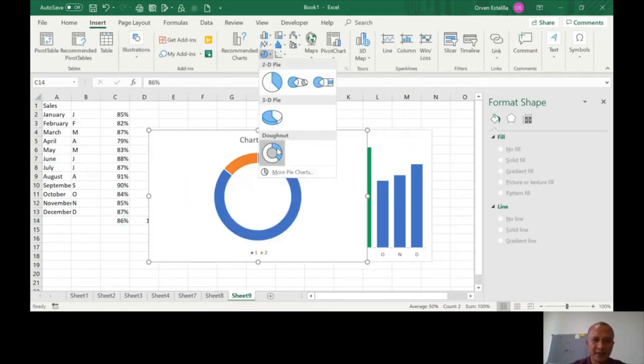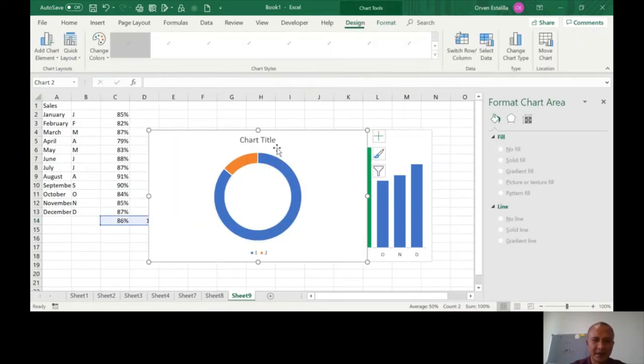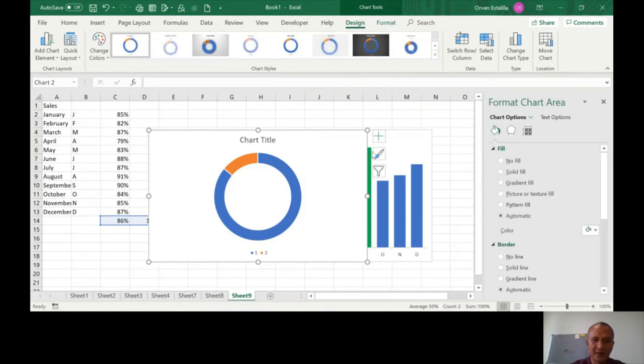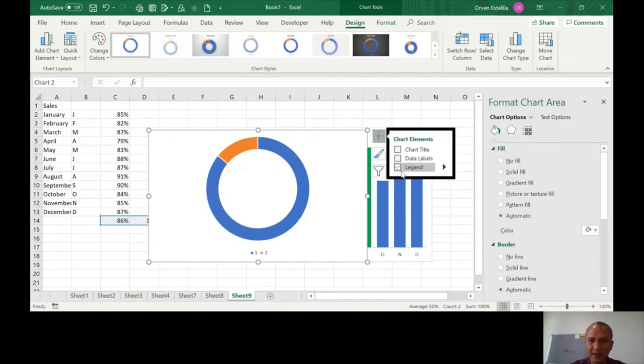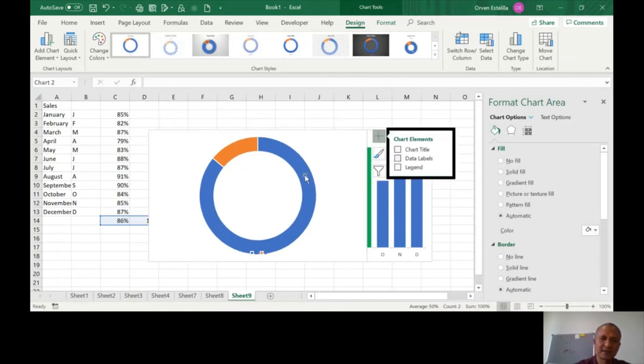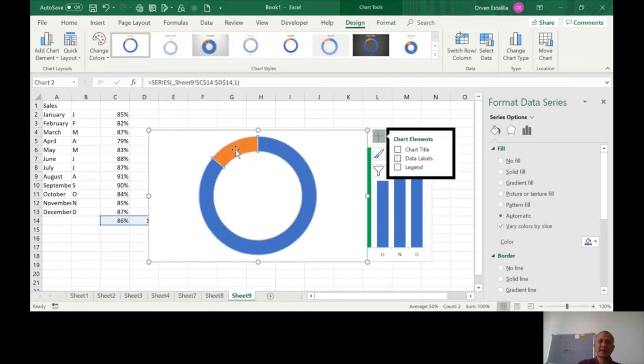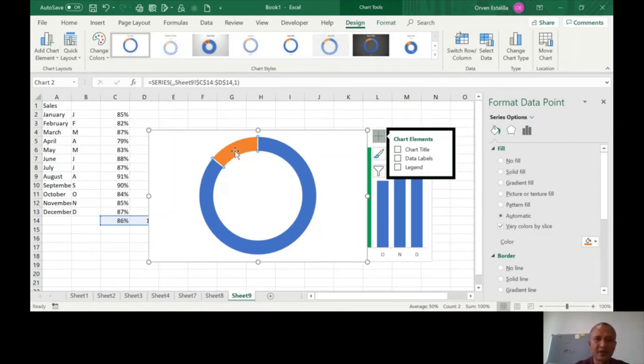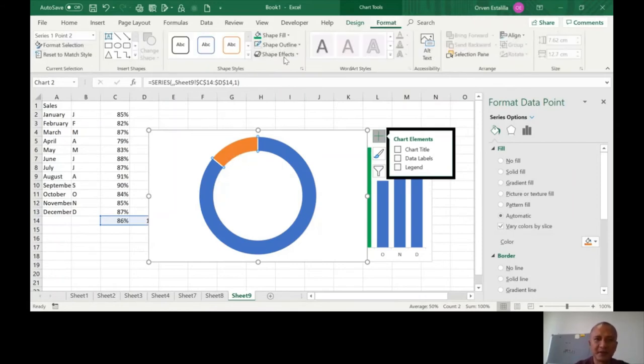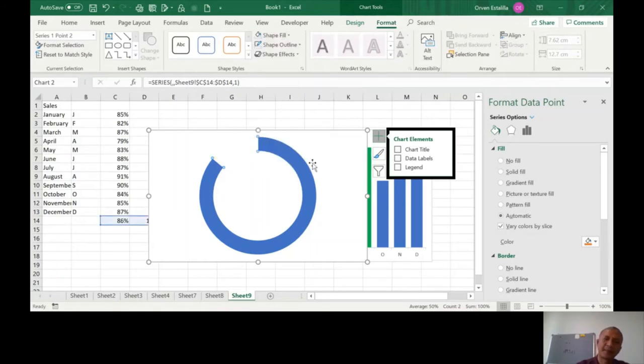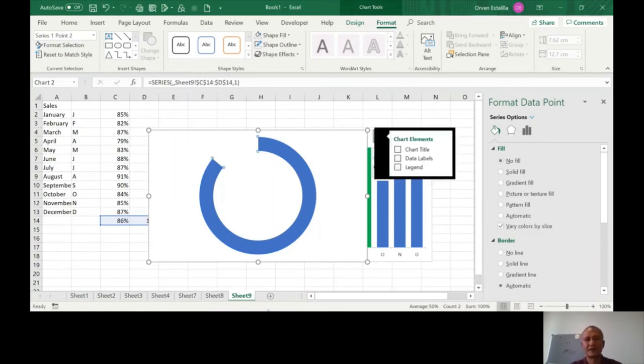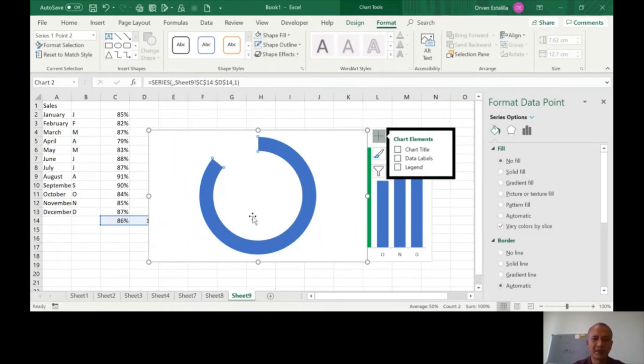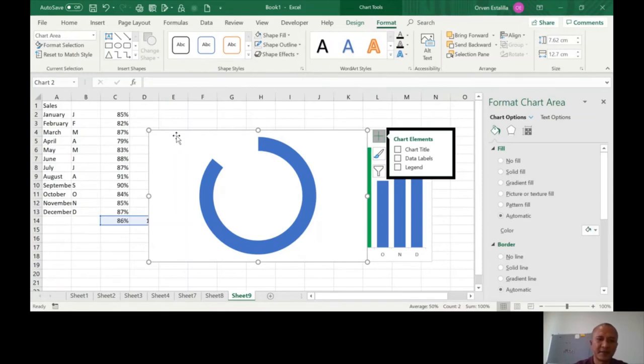Insert chart, donut chart. So this is your donut. Just remove the chart title and the legend, that's it. Now the flat area, which is the orange color, format shape fill, no fill. So it's going to be blue in color. Refer to your PowerPoint, this is going to be the same, but we want to project the 14%.